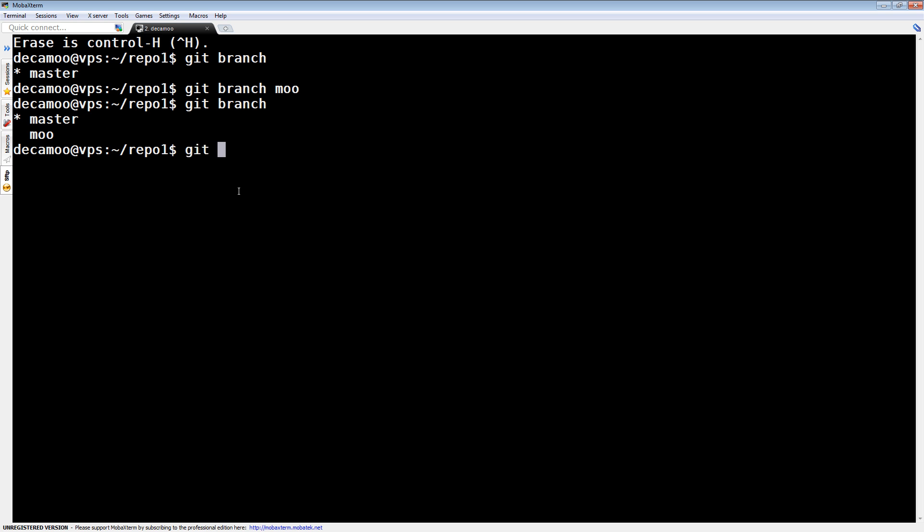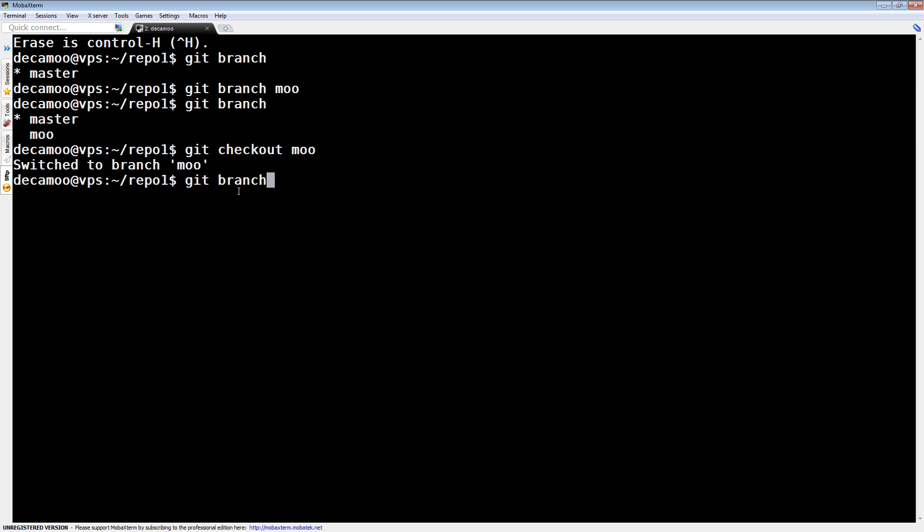What can we do? Alright, well we can check out Moo, at which point now we're on Moo. So what purpose does this serve? Well, let's have a look.